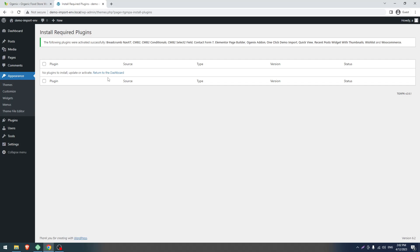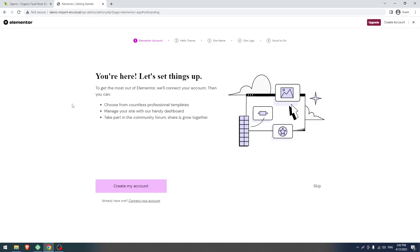Click on Return to the Dashboard. Now an Elementor pop-up will appear — you have to ignore this. Close the pop-up by clicking here. You don't have to create any account or anything else, just close it.